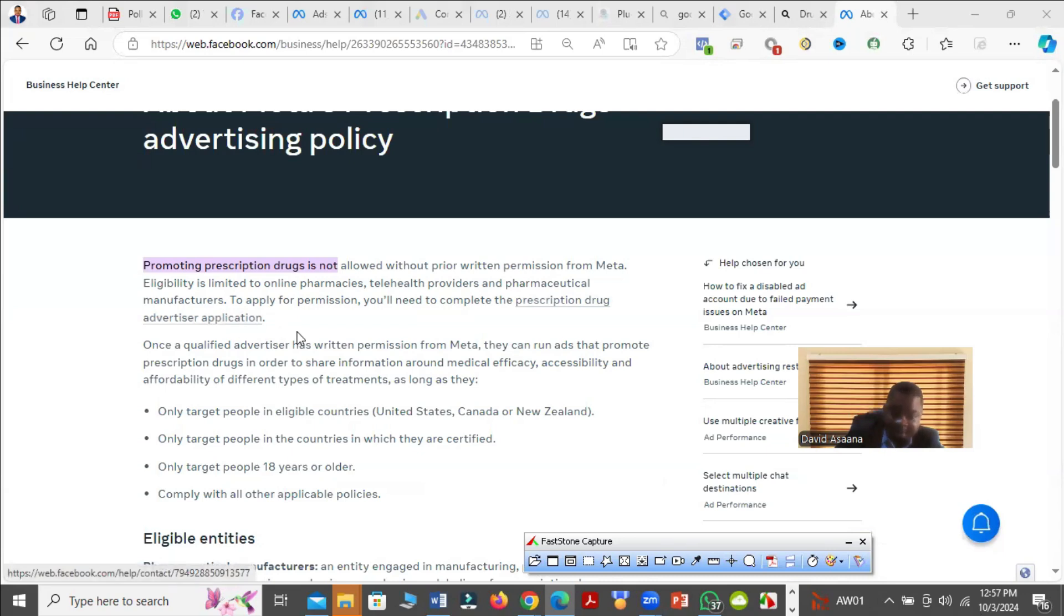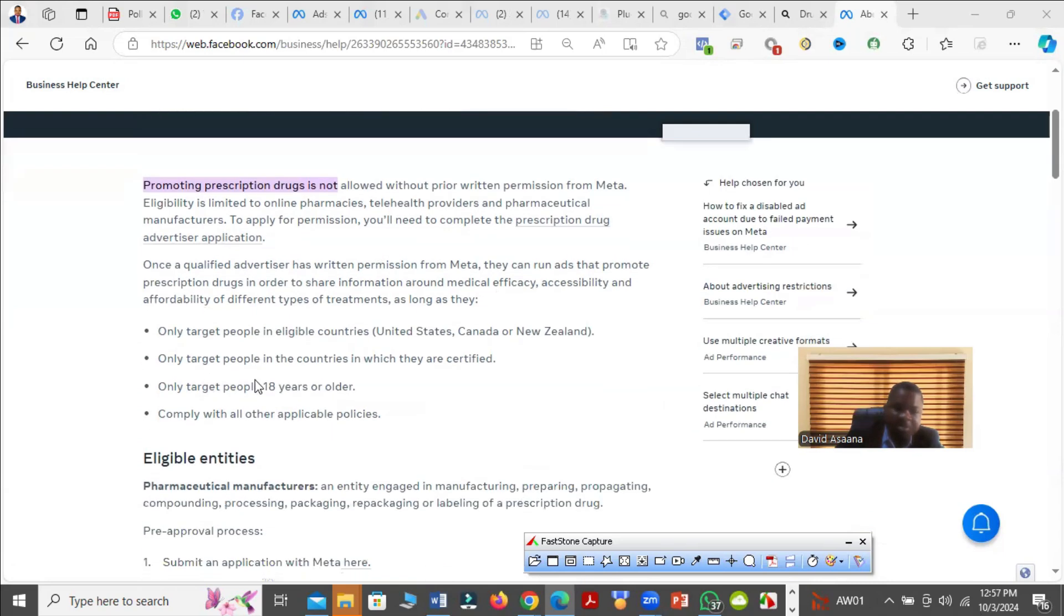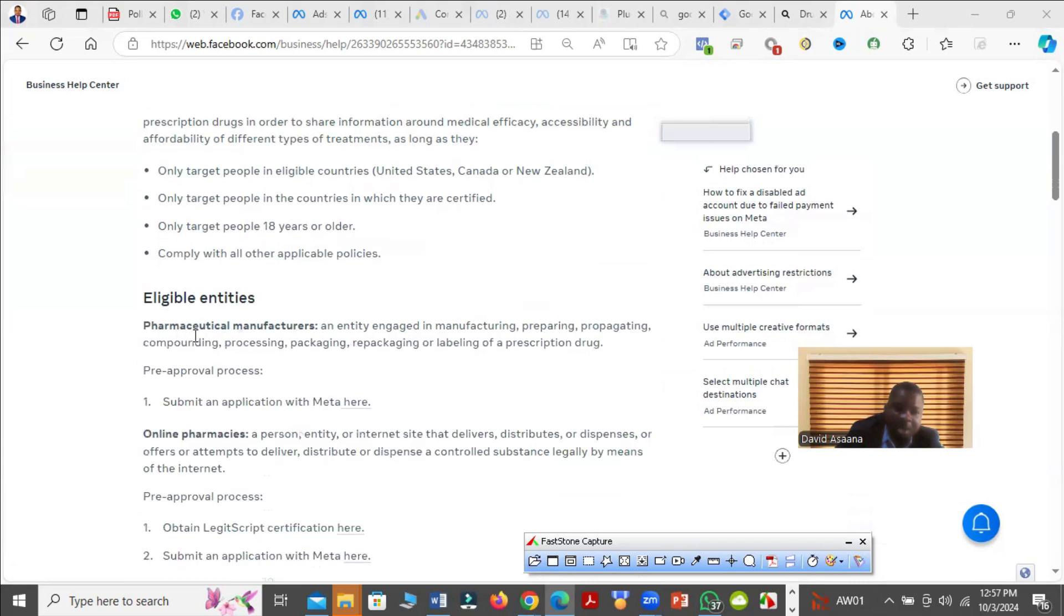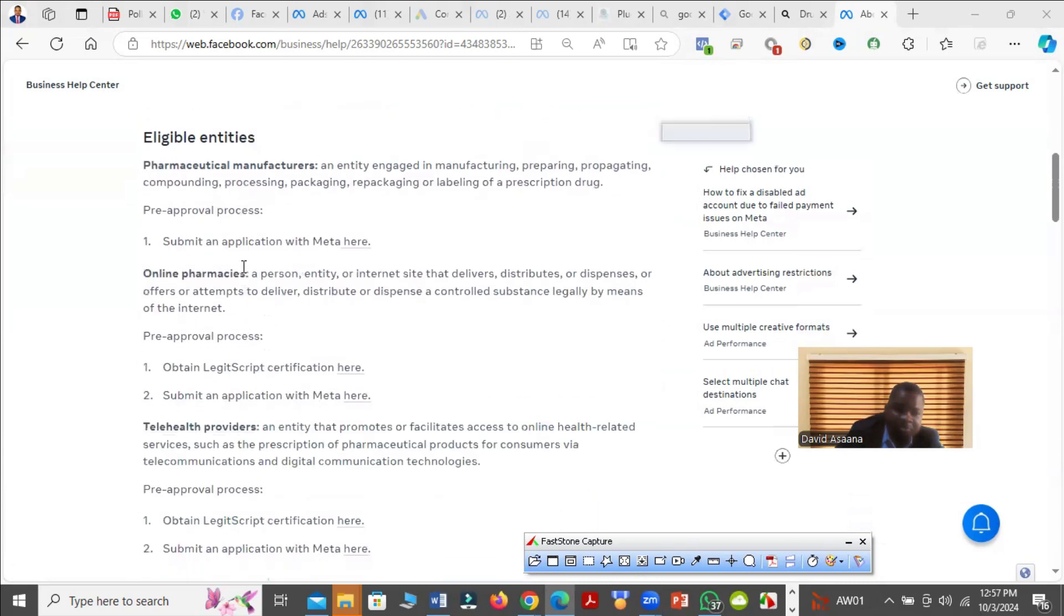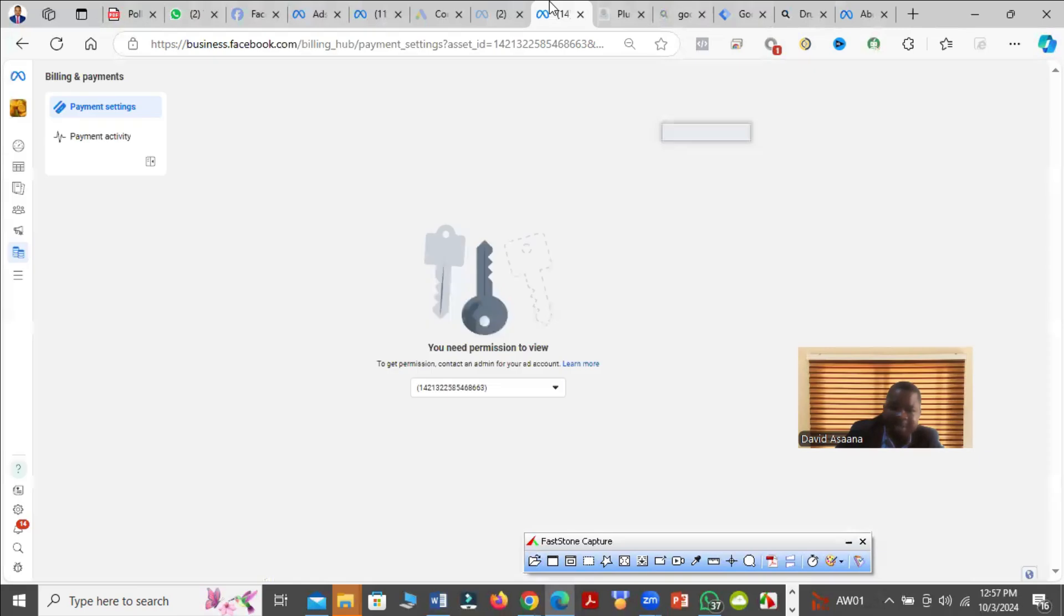Once qualified advertisers has written permission from Meta, they can run ads that promote prescription drugs in order to share information around medical efficacy, accessibility, and affordability. So you need to take time and follow. When you read, you understand the policy that your advert is violating. After you understand the policy, what you basically need to do is come and then edit and remove it.